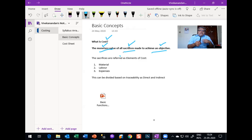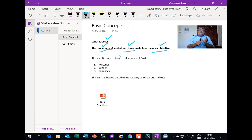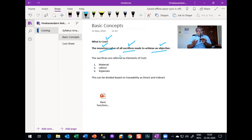The objective can be anything — it can be manufacturing a particular product like this pen, or it can be a service industry. We will see that when we come to service costing. When you take this pen, all the sacrifices or all the elements that have been made, translated into a monetary value, become the cost of this particular pen.